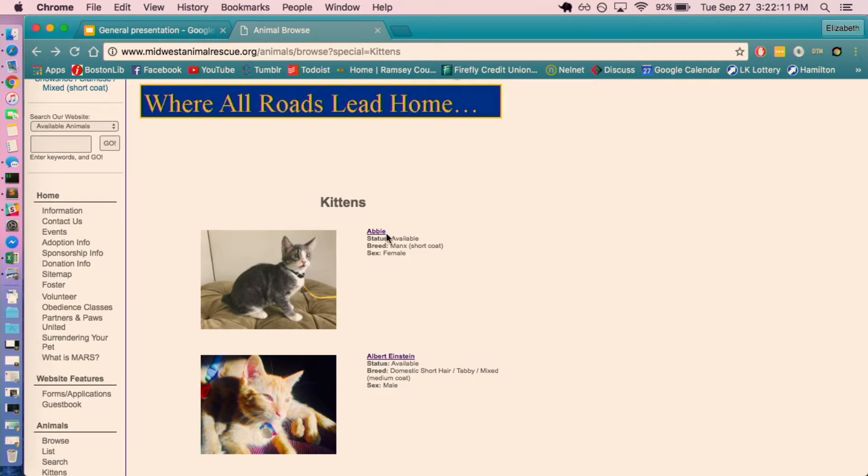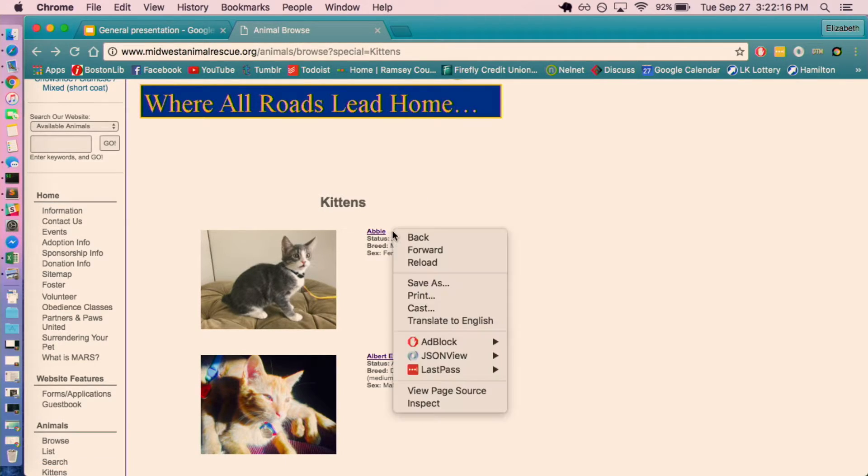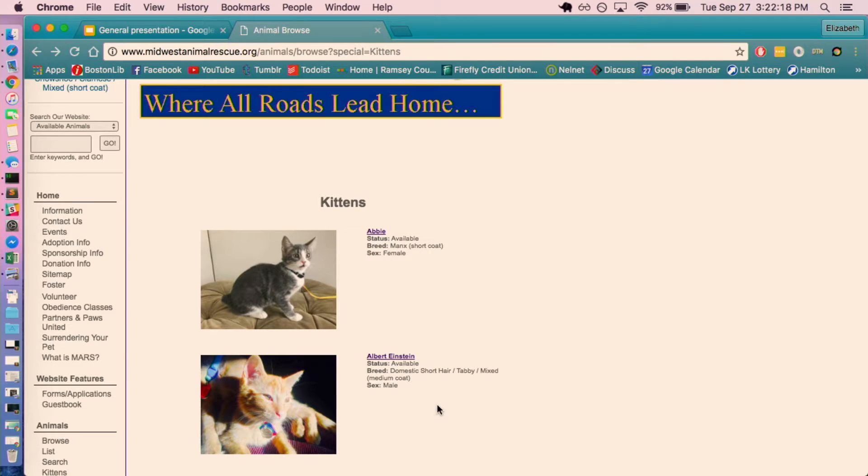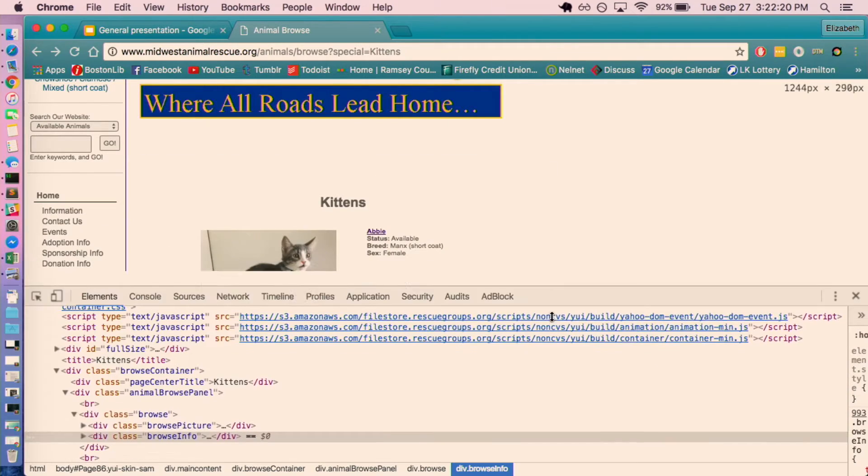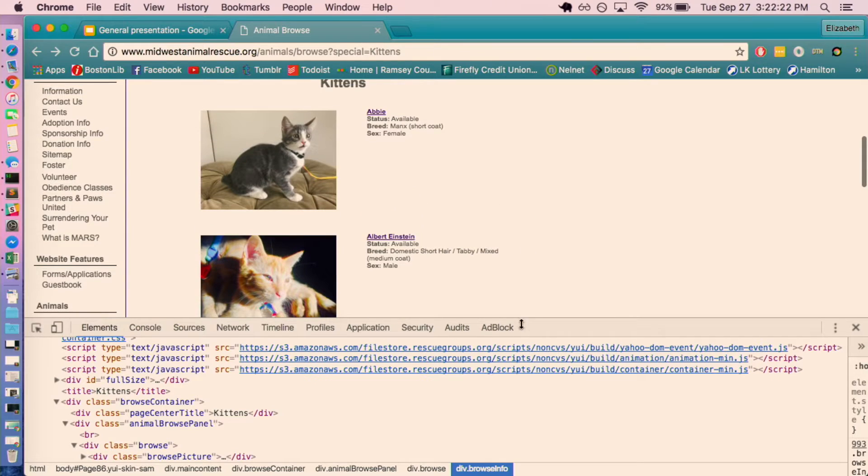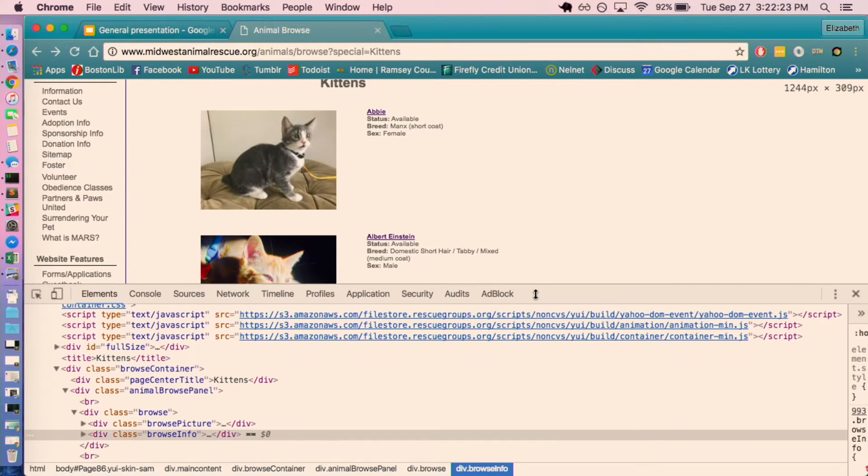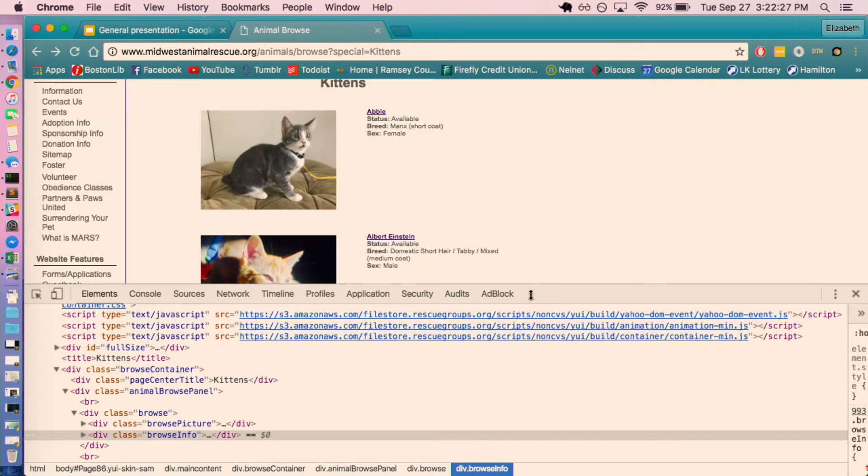For this example, I'm just looking to get the kittens' names. So if I inspect this page, I can see that there is this BrowseInfo chunk.